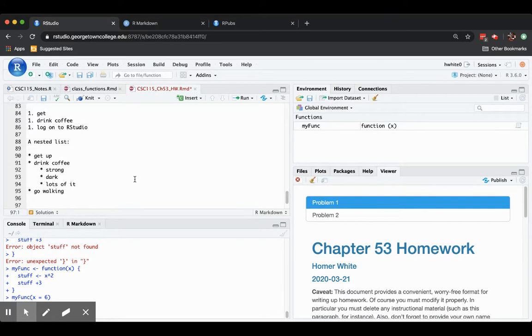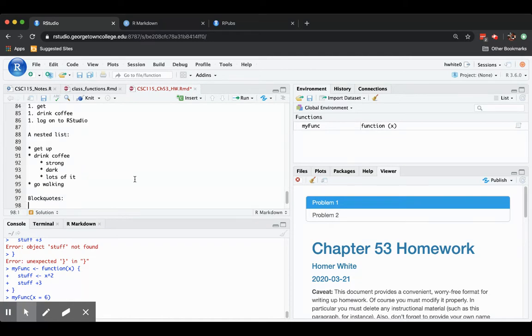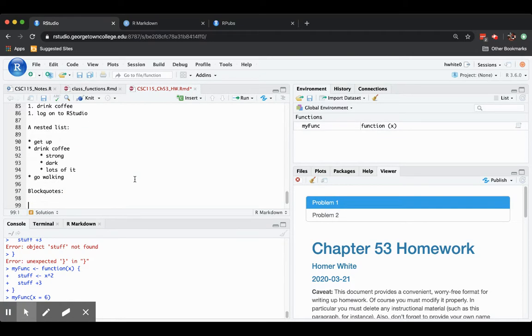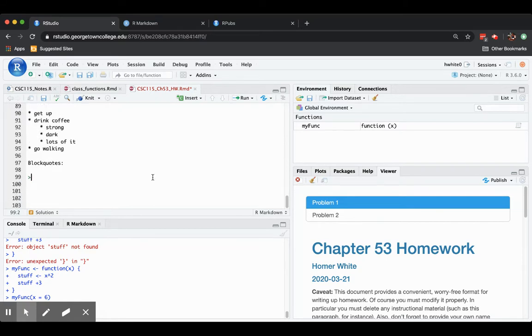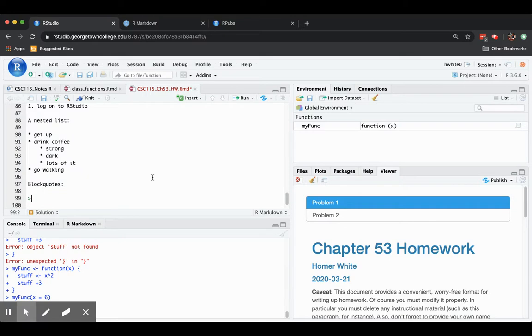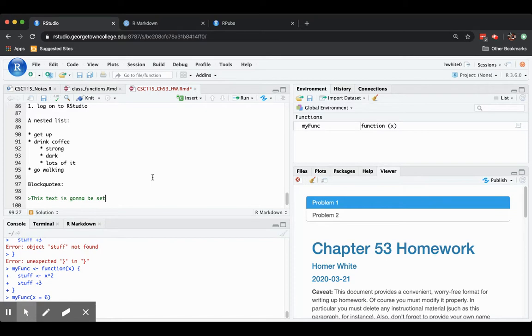Other neat features, you can have what are called block quotes. It's a way of making a slightly larger size text that is more obvious. You just put a greater than sign and then immediately start your block quoted text. This text is gonna be set off from the rest.